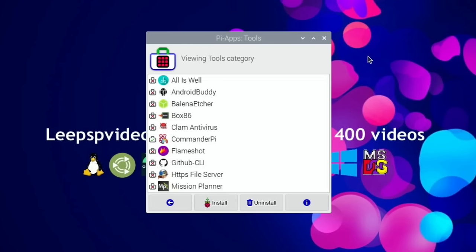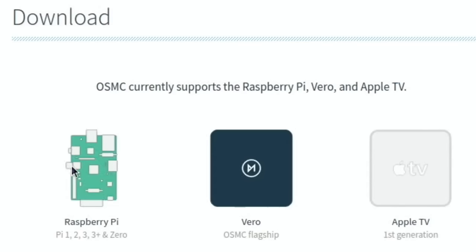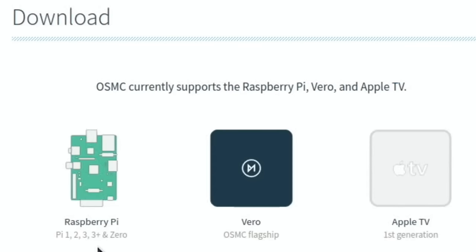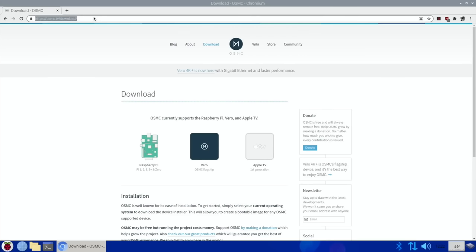So I'm going to have a look at the official website for say something like OSMC because I've had that before. There we go, go to the download section and here we've got Raspberry Pi. It doesn't say Raspberry Pi 4, that's a bit weird. Okay, we've got Raspberry Pi. Okay, so it only has Raspberry Pi 1, 2, 3, 3+, and Zero. It's a bit of a surprise—I'm sure I've used OSMC before.